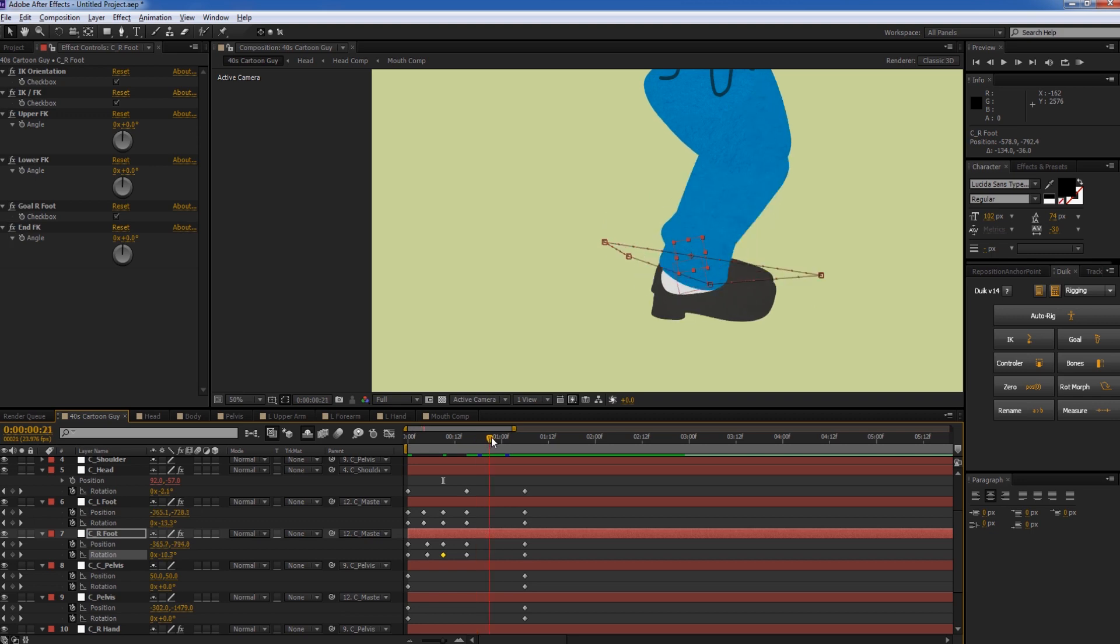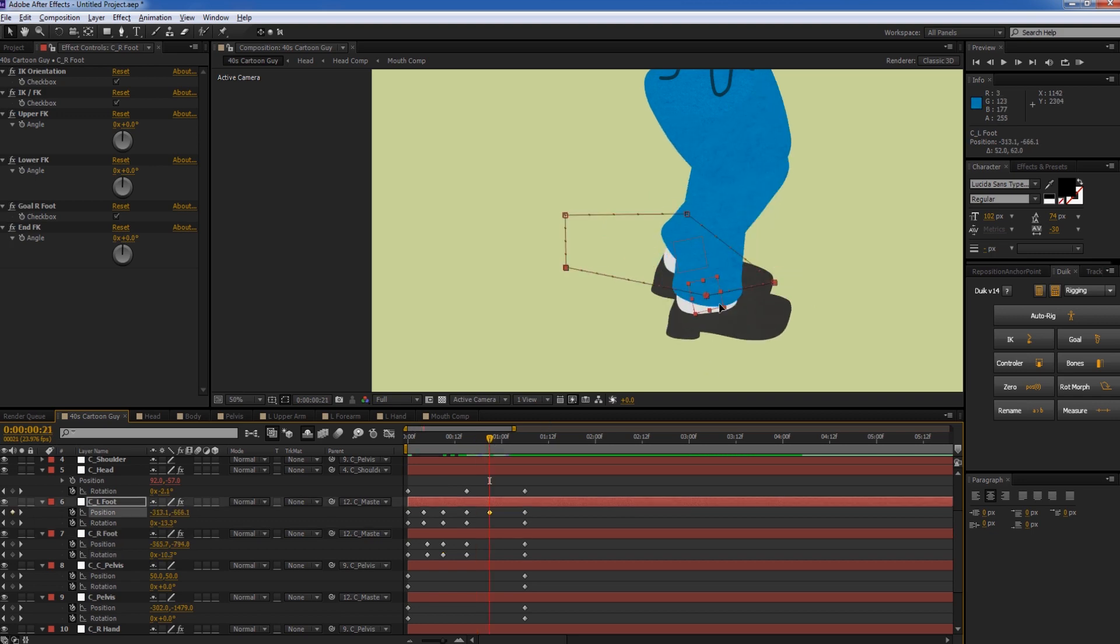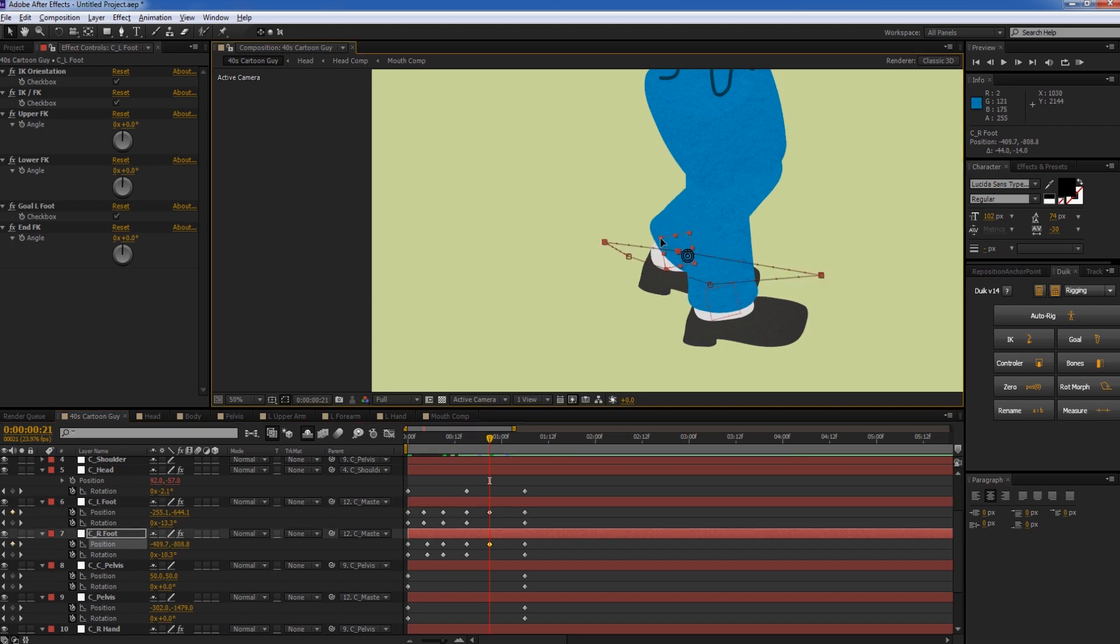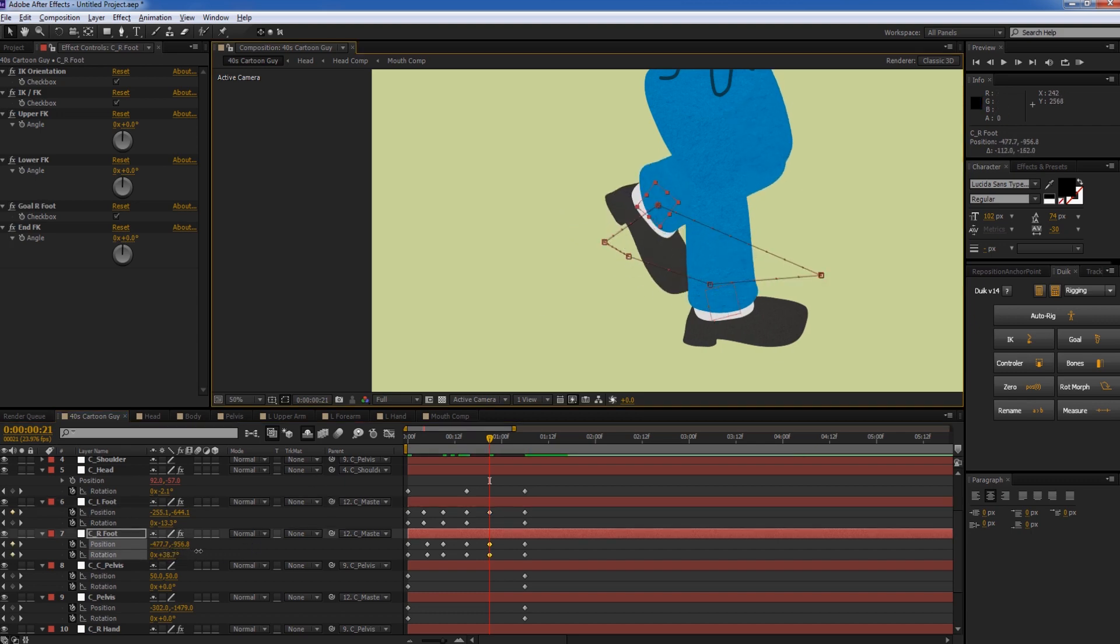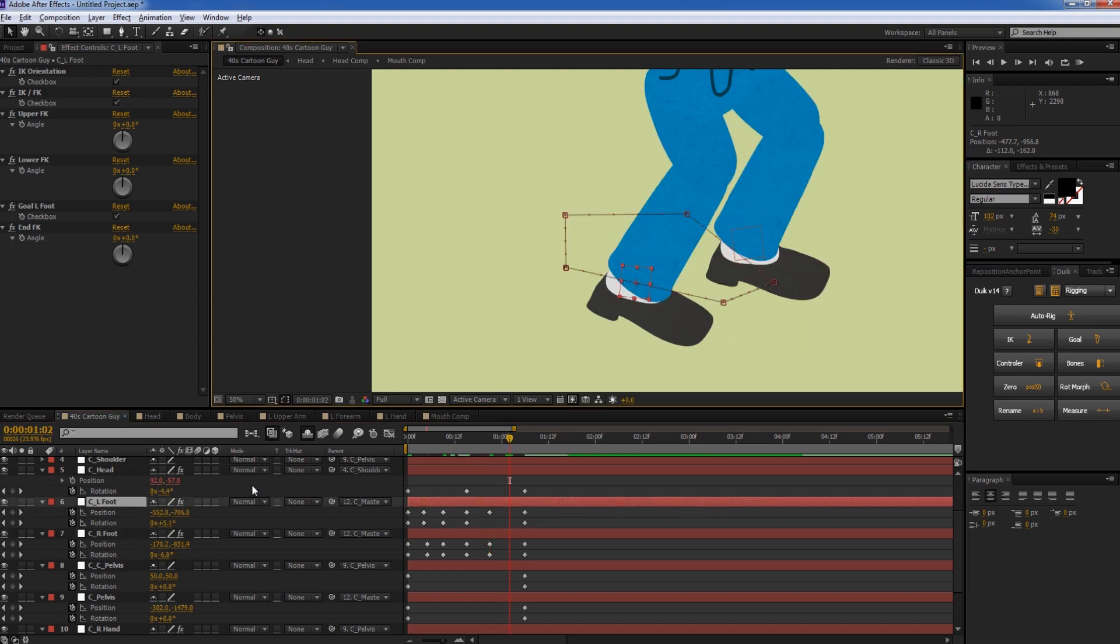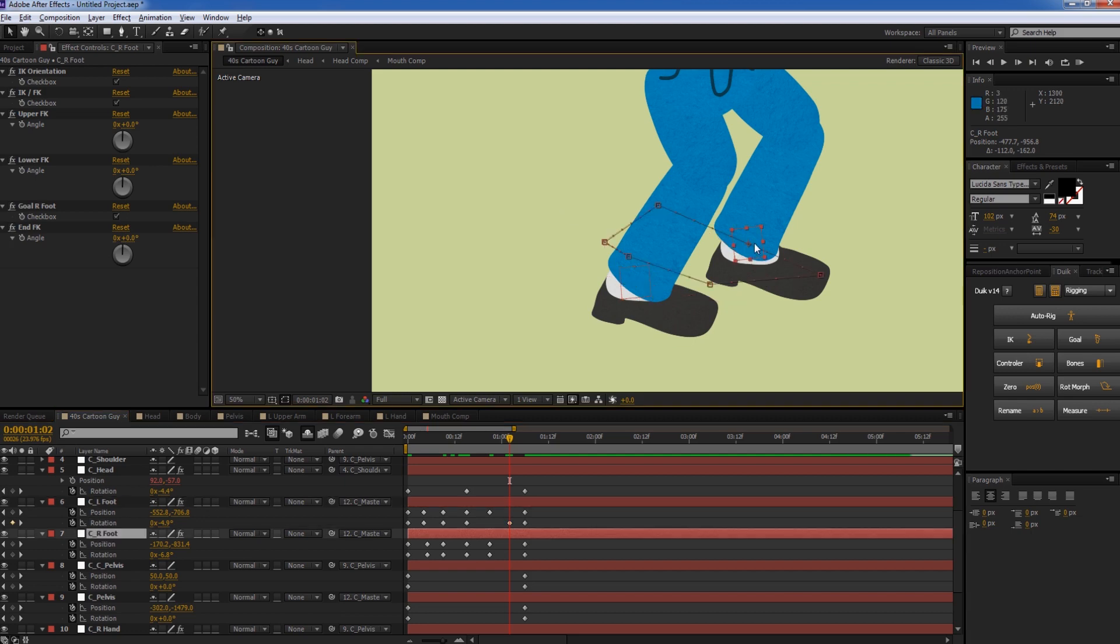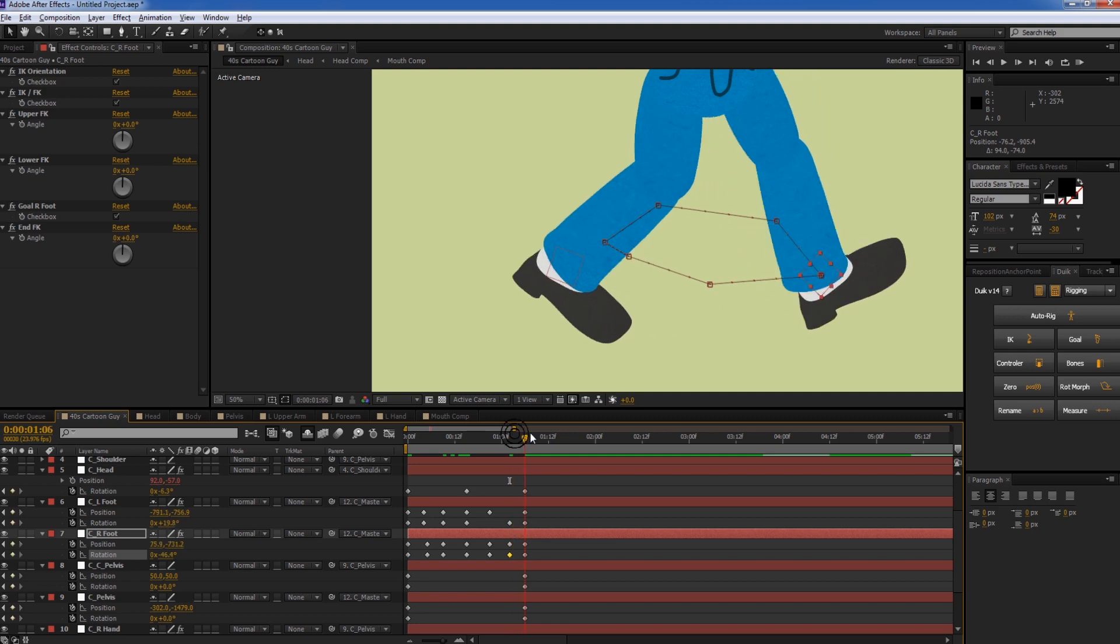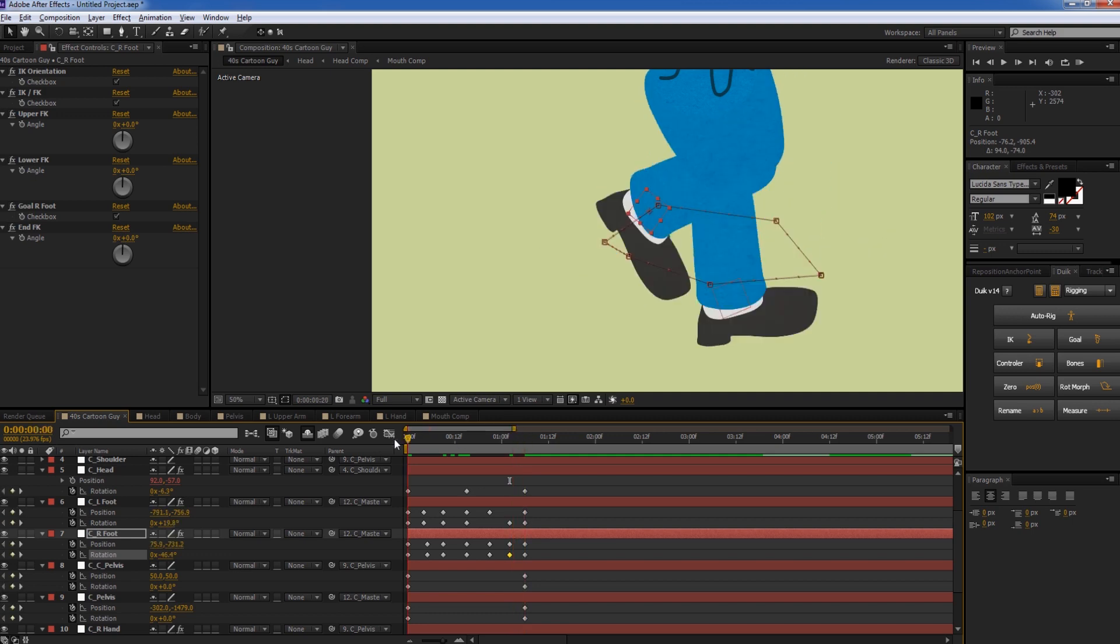This back foot needs to come up and rotate down. Keep moving forward. This foot should rotate down a little bit. This back foot should be up and rotated. And then down it goes. So now we've got, it's not going to be perfect yet, but it's going to be better than it was. So we've got a little guy walking. That looks pretty good.